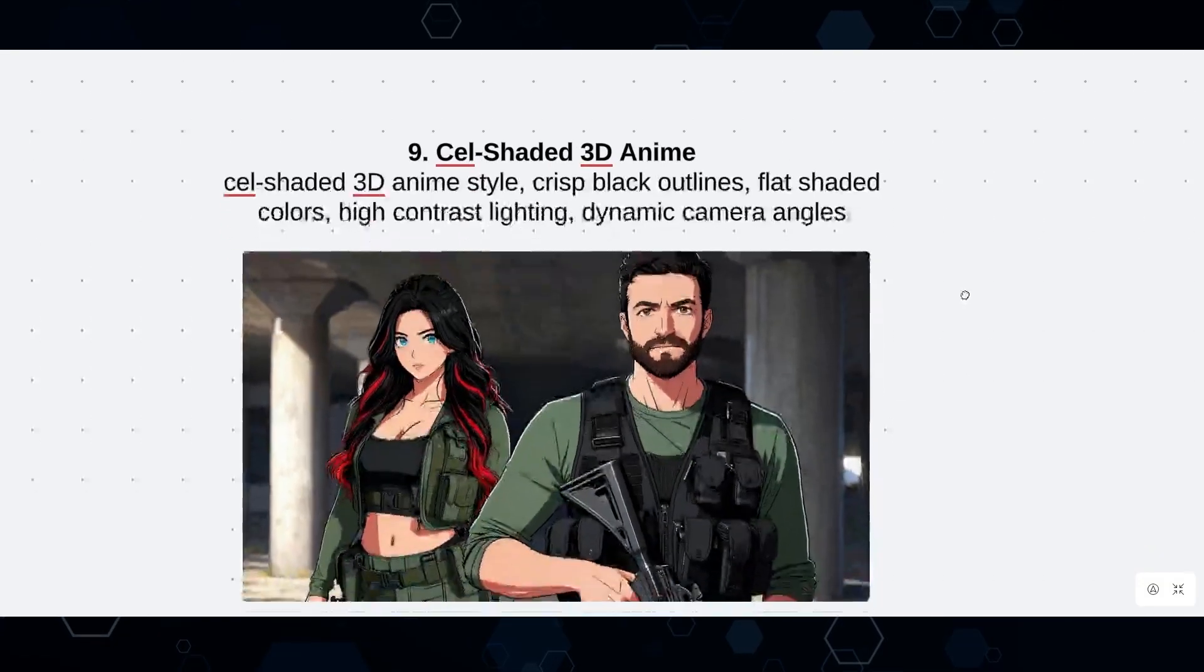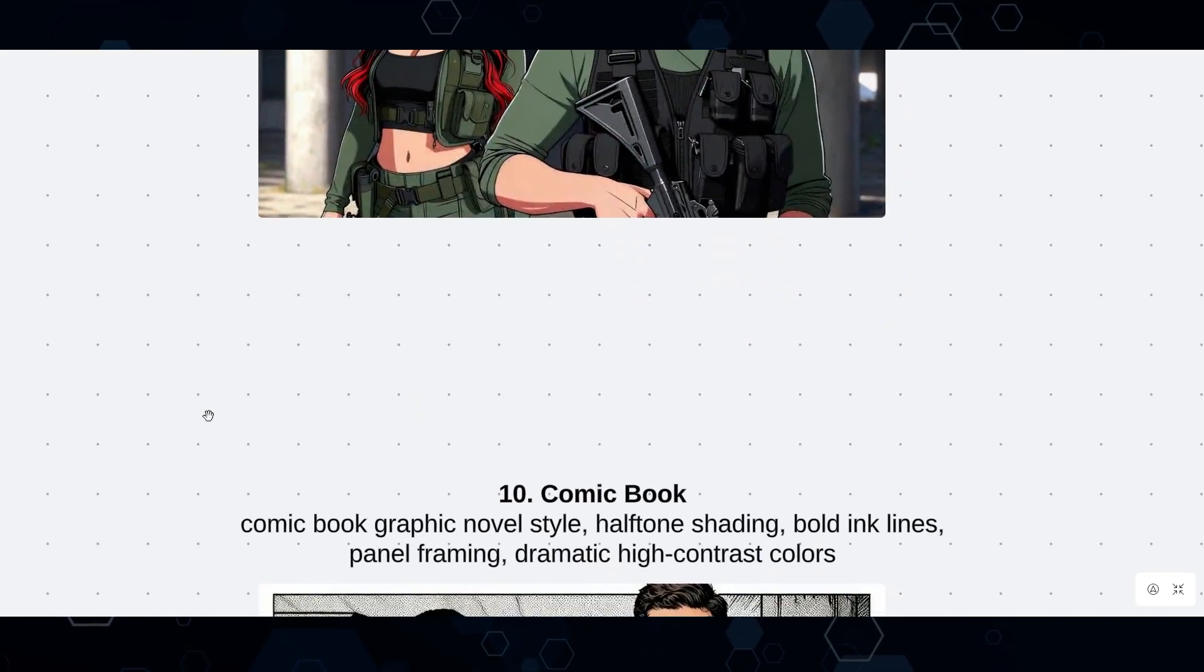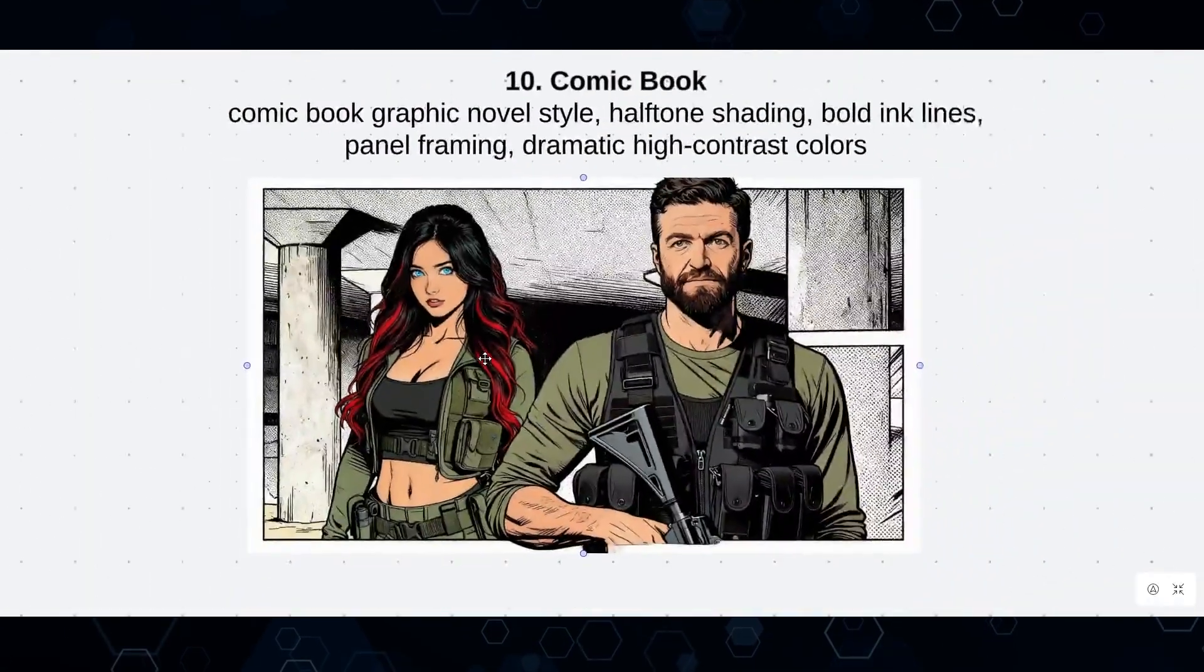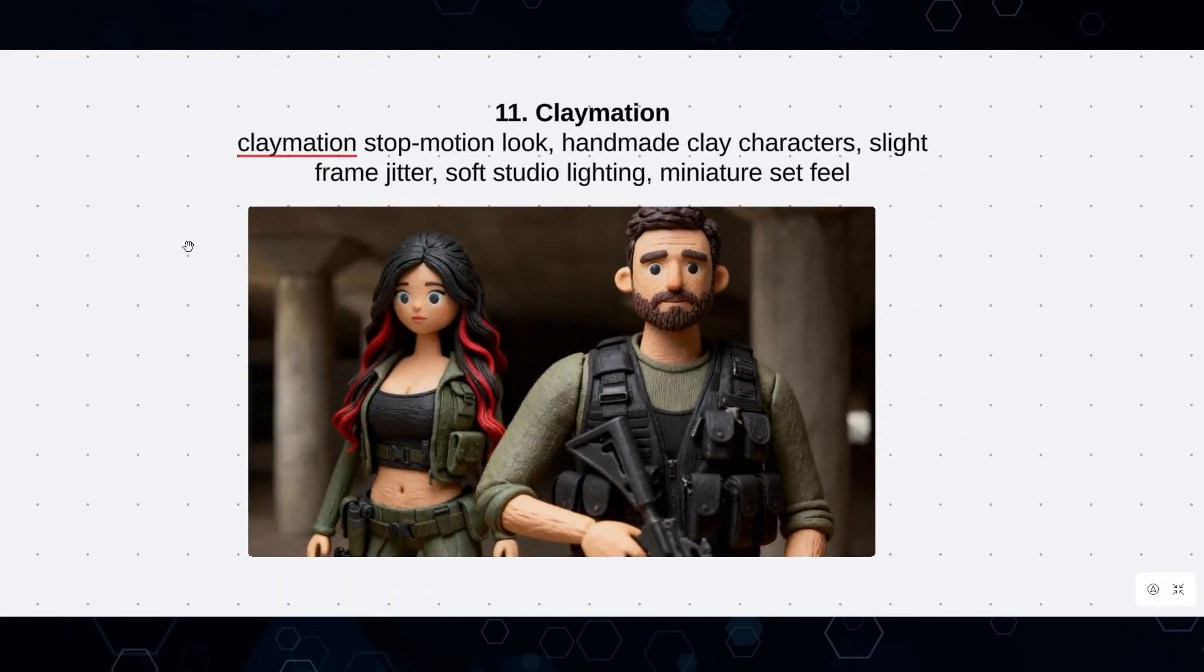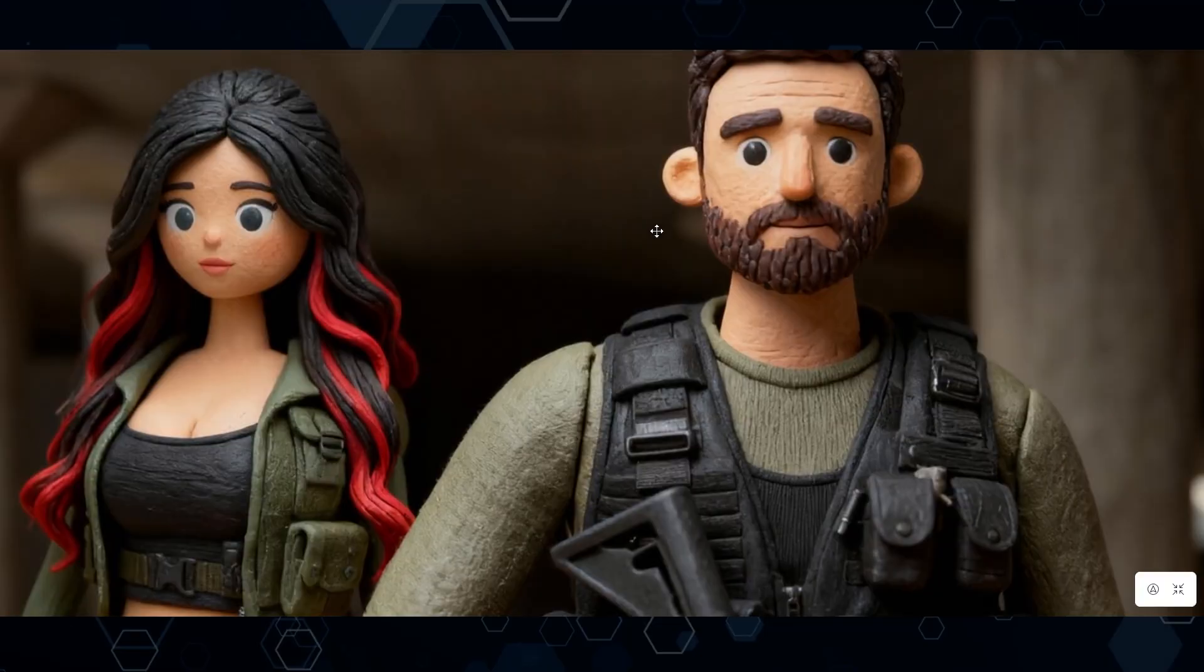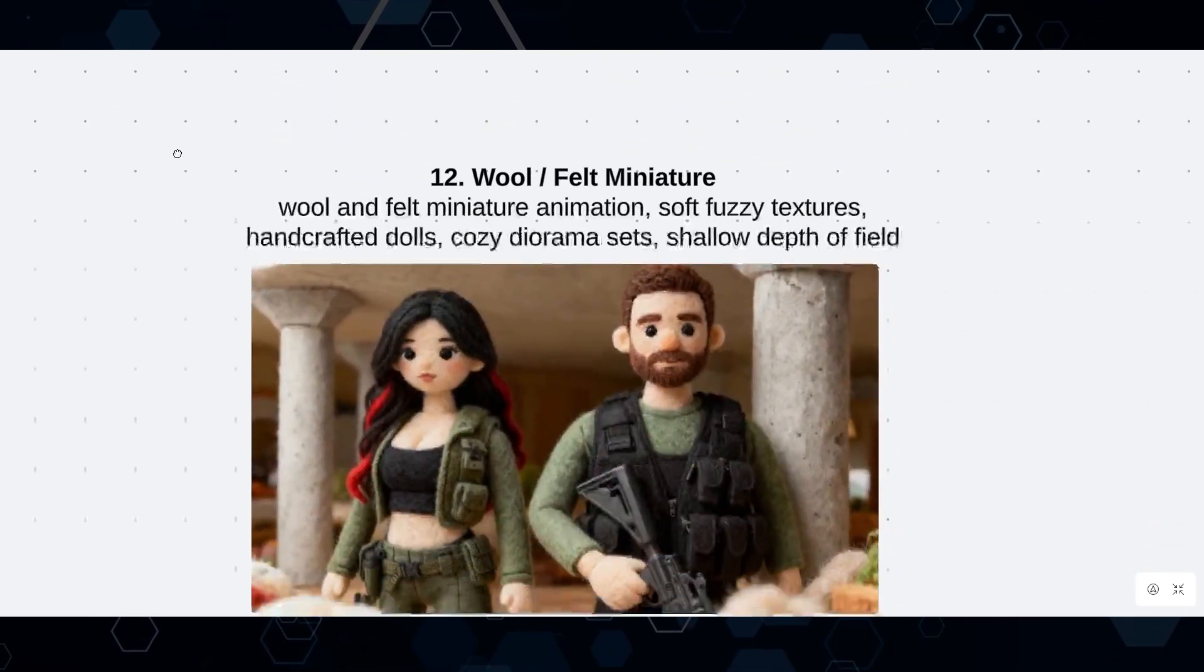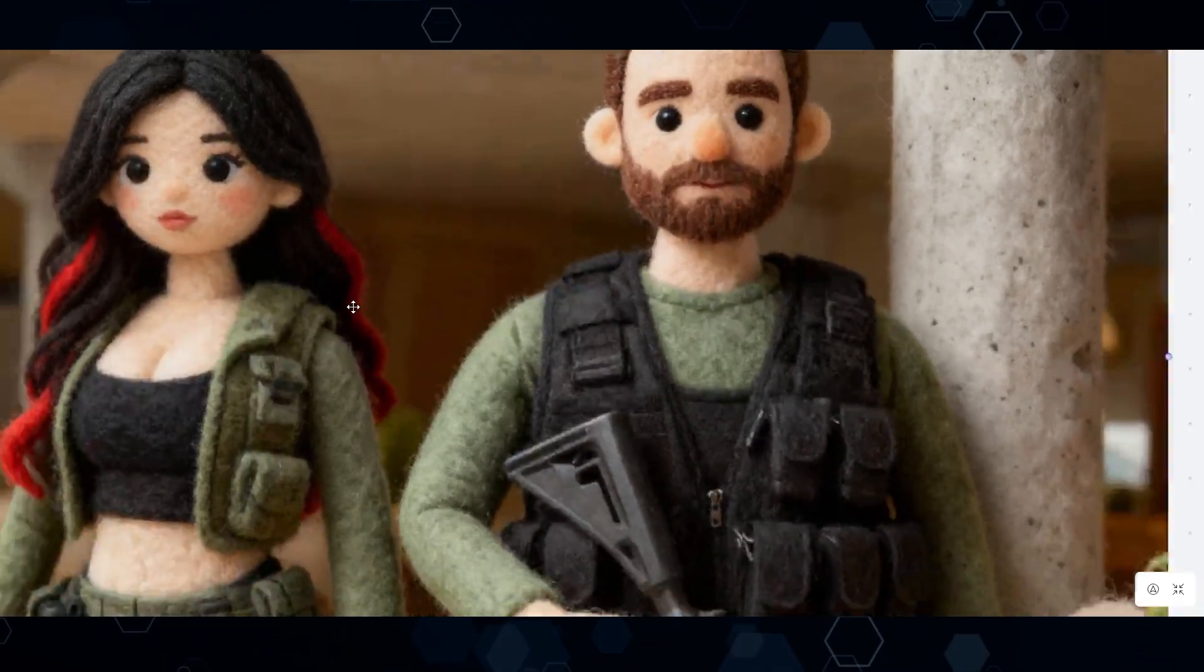Number nine is cel-shaded 3D anime, which is the type of style used in shows like Arcane, Spider-Verse, and kind of the more modern shows like that. Number 10 is comic book style, another really cool one, and maybe nostalgic for the millennials in the crowd. And moving on to number 11, which is claymation. And honestly, this just impresses me every time with how good C Dream is at creating these styles. I mean, that is just spot on in terms of really capturing that claymation style. Next up, another one that is kind of similar, I guess, the wool slash felt miniatures. And once again, I mean, this is just spot on.